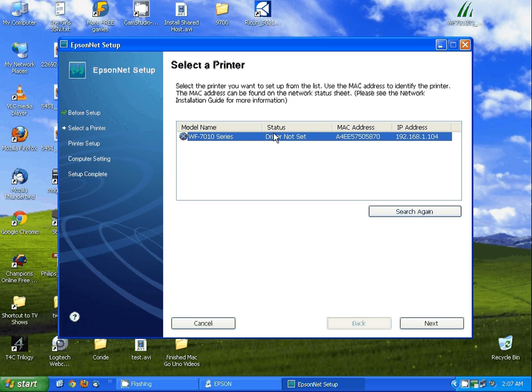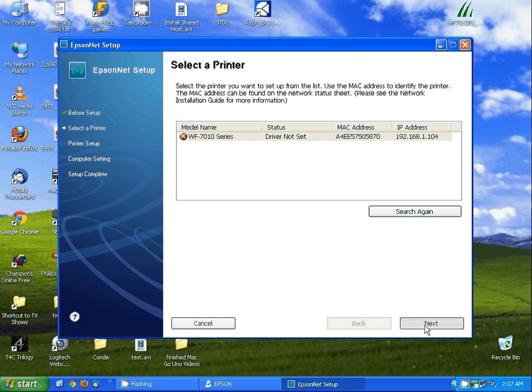Next, we want to actually find this printer, select it and hit next.